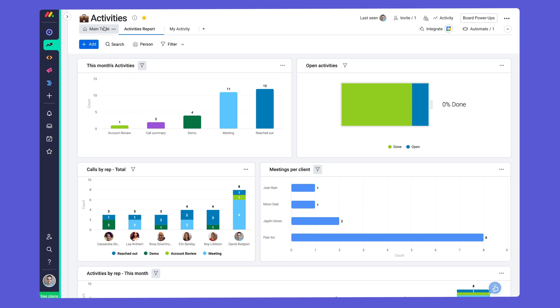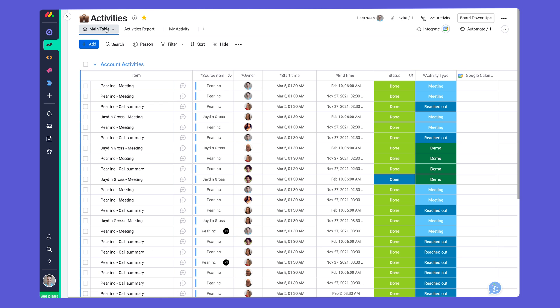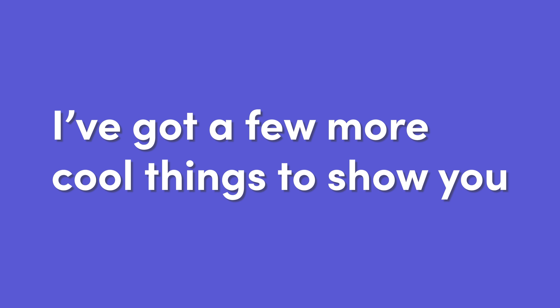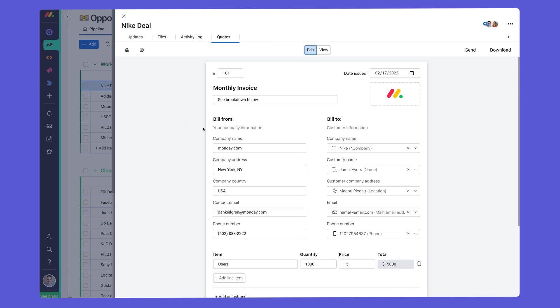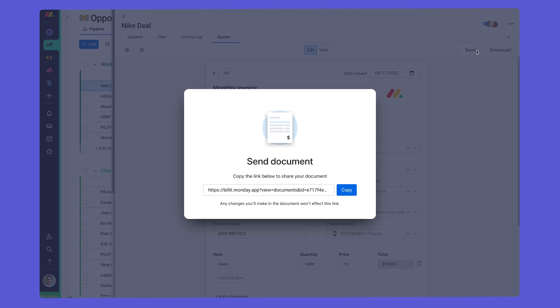I know this is a lot to digest, but take a deep breath, because I've got a few more cool things to show you. With the Quotes and Invoices app, you can generate and share branded quotes using existing data from your boards. Talk about a time saver.